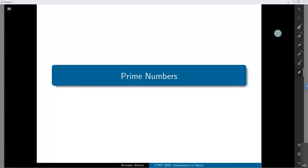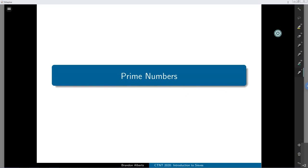Today we're going to talk about prime numbers. Yesterday we finished up talking about Abel summation and our base tools for determining how big arithmetic functions or smoothed-out arithmetic functions are. We talked about a very important arithmetic function, the Möbius function, and did our first baby example of a sieve — sieving out to get square-free numbers. There's an exercise in the problem set asking you to generalize it from square-free numbers to k-power-free numbers.